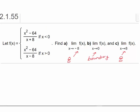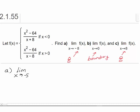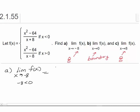Let's see what happens with part A. For part A, we have to find the limit as X approaches negative eight of f(x). Since f(x) is defined by more than one rule, and negative eight is less than zero, we have to use the top rule for all negative numbers. So I can rewrite this as the limit as X approaches negative eight of (x² − 64)/(x + 8).